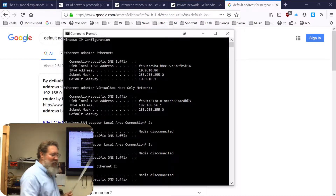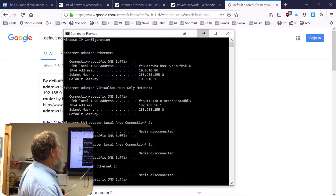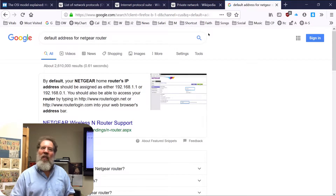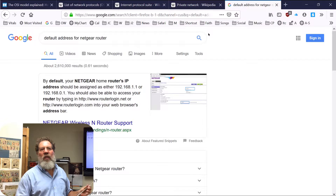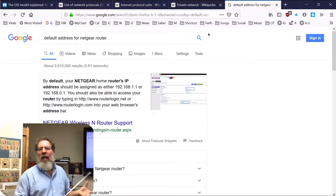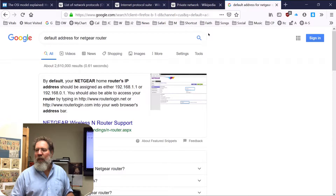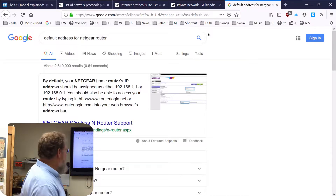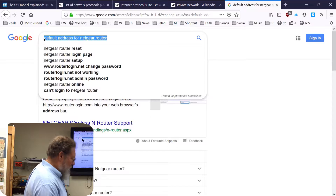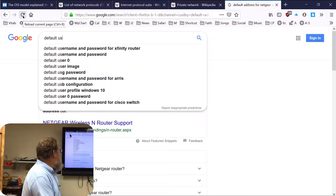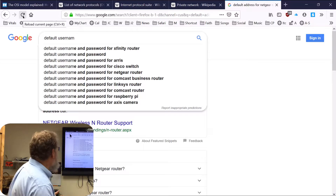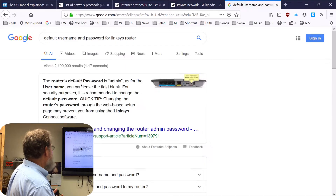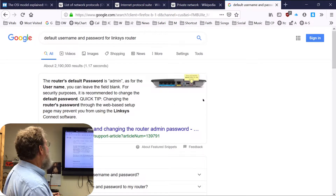In a way, it's kind of good not to use the default address. Why? It makes it harder for people to guess. If you use the default address and default password — like using 'administrator' as your username and 'password' as your password — it will work, but it's not very secure. Someone can easily look up the default username and password for a Linksys router, for example.